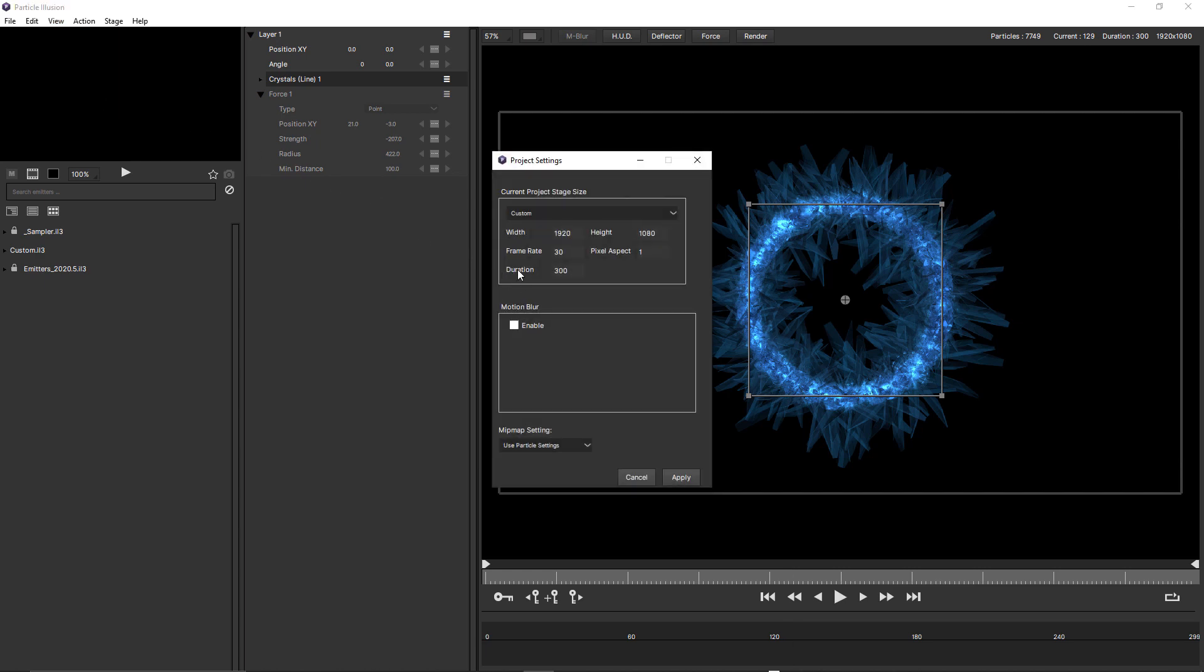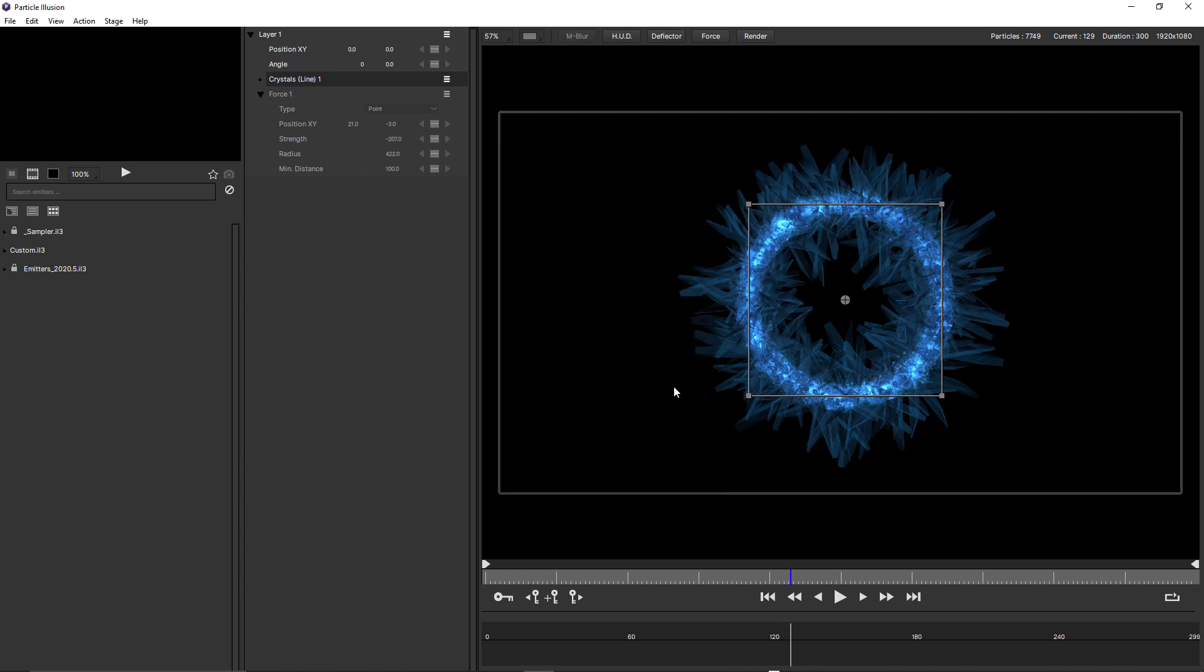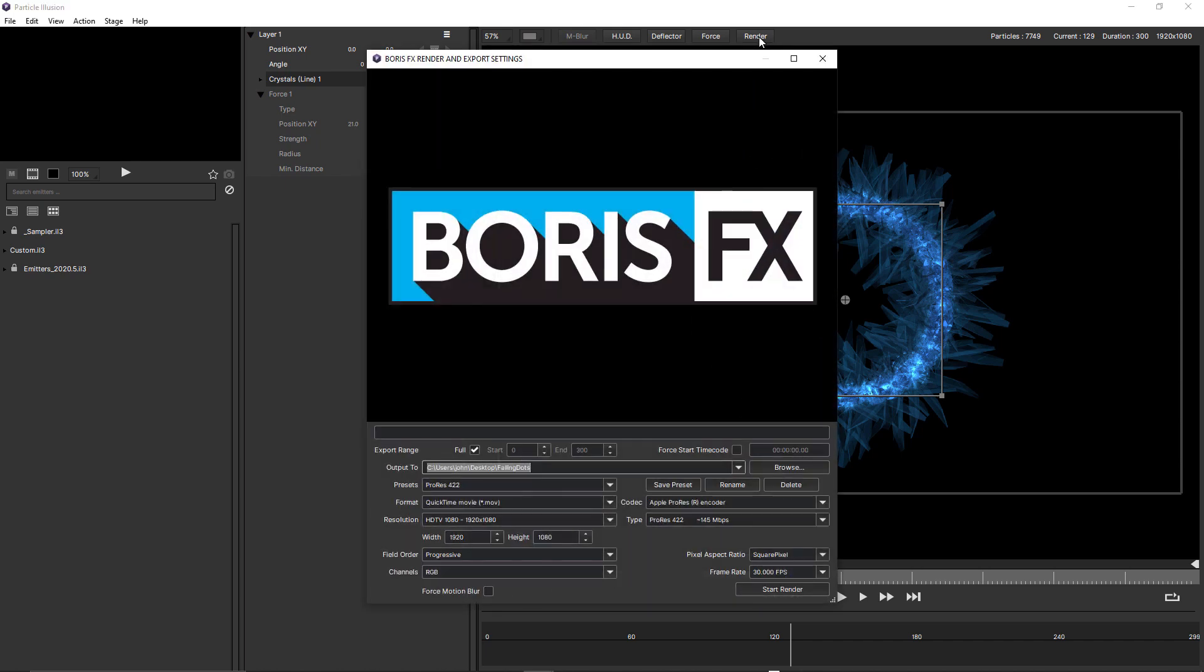Just note that the duration for this project is set to 300 and motion blur is unchecked. We cancel that and click the render button. That launches the render and export settings window. So let's just walk through these different parameters.